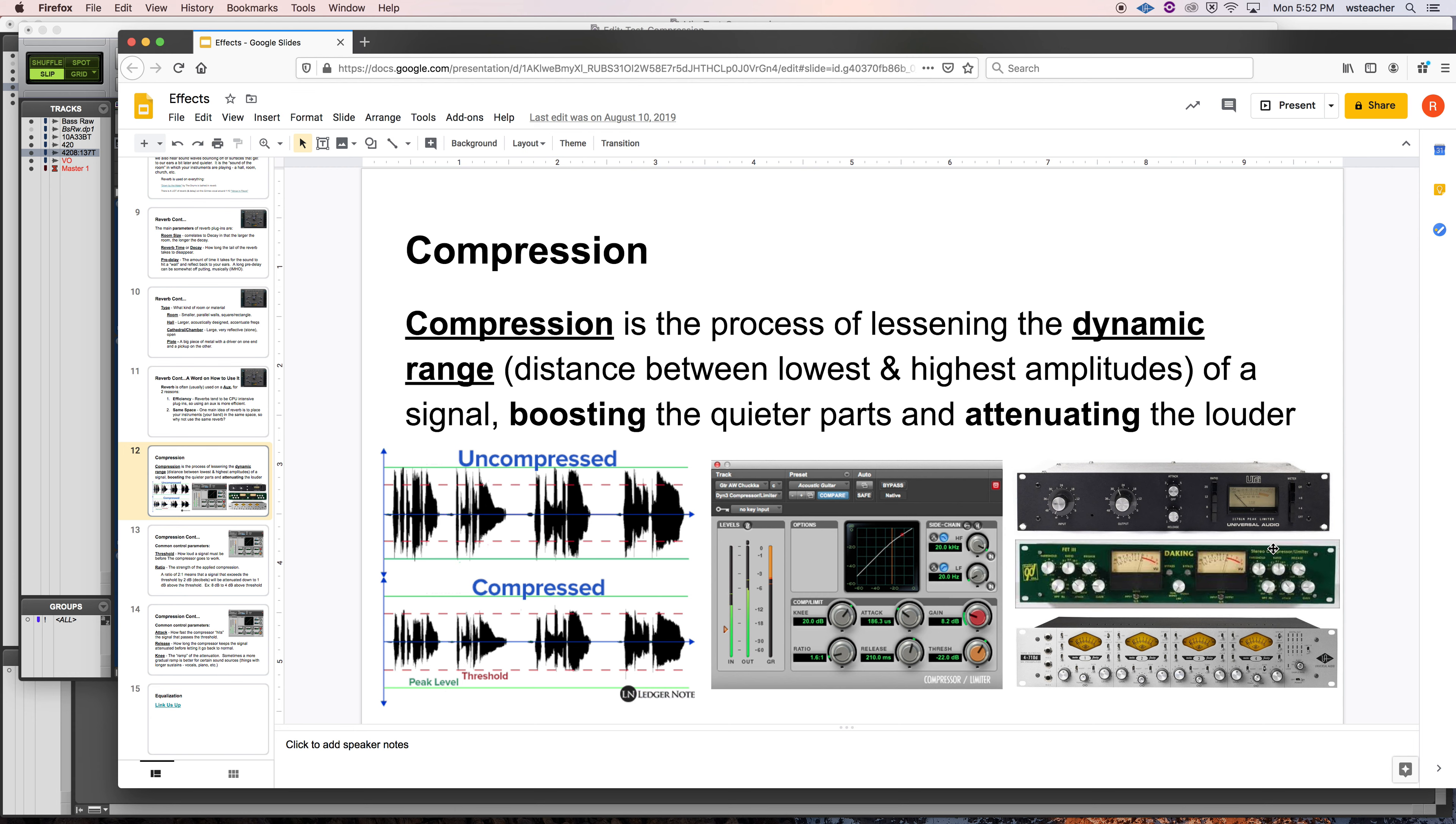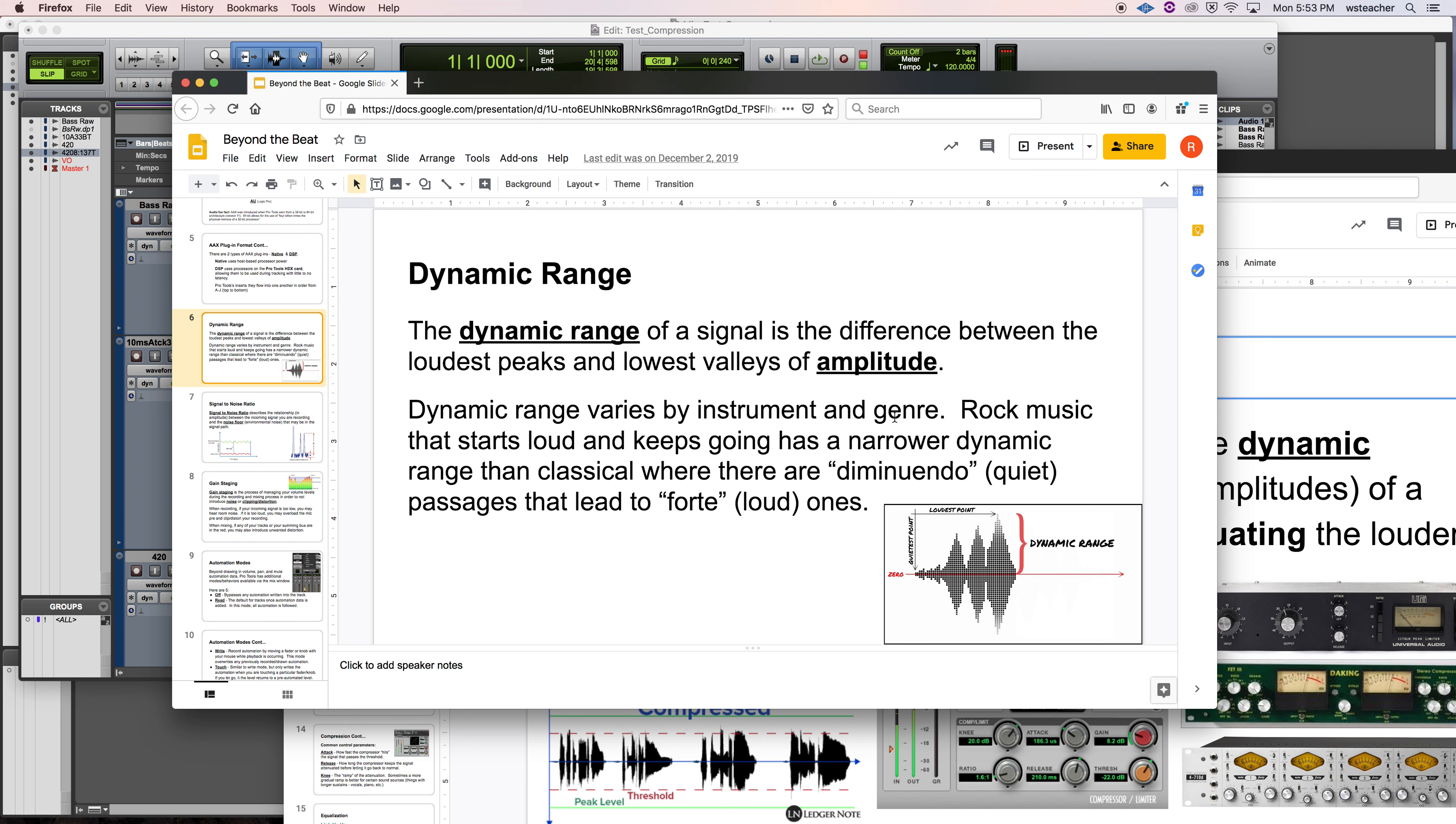Right there where you see that orange that is compressor working, it is attenuating the signal that went above a threshold. So dynamic range. We actually defined that term last semester. The dynamic range of a signal is the difference between the loudest peaks and the lowest valleys of amplitude. So not specifically by instrument or genre. This is about waveforms.